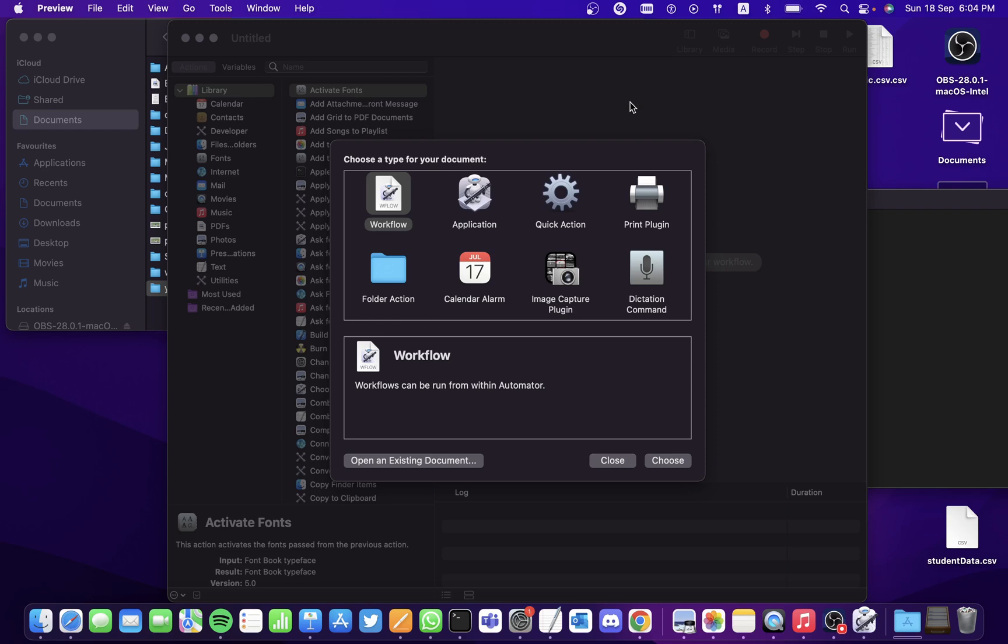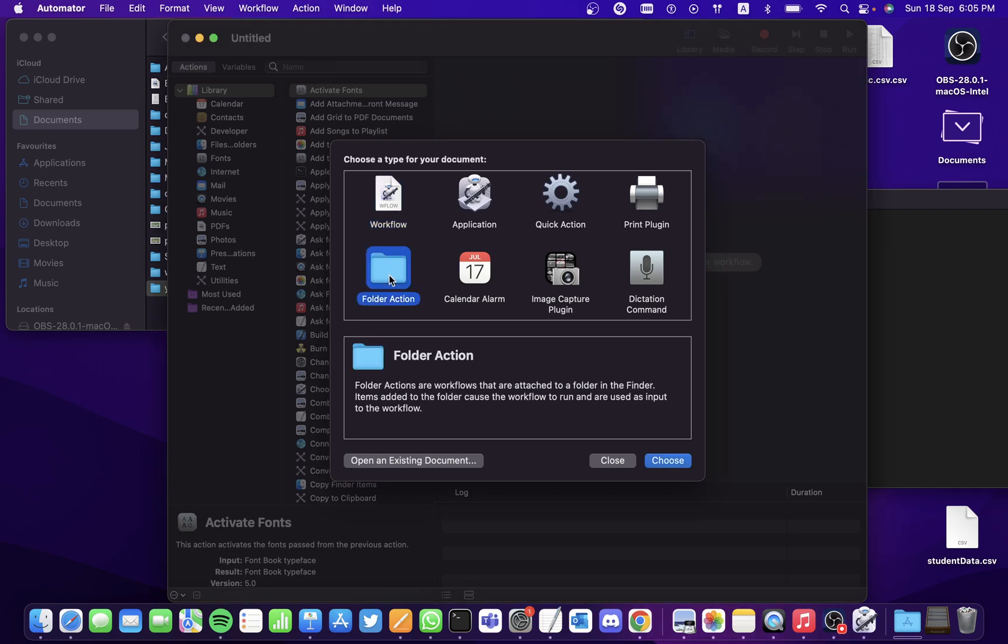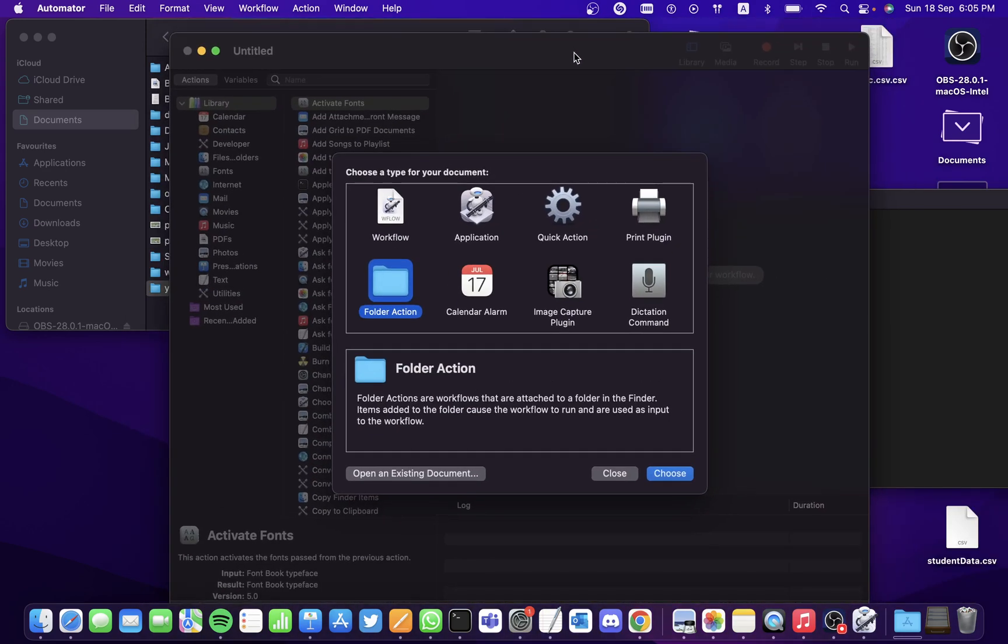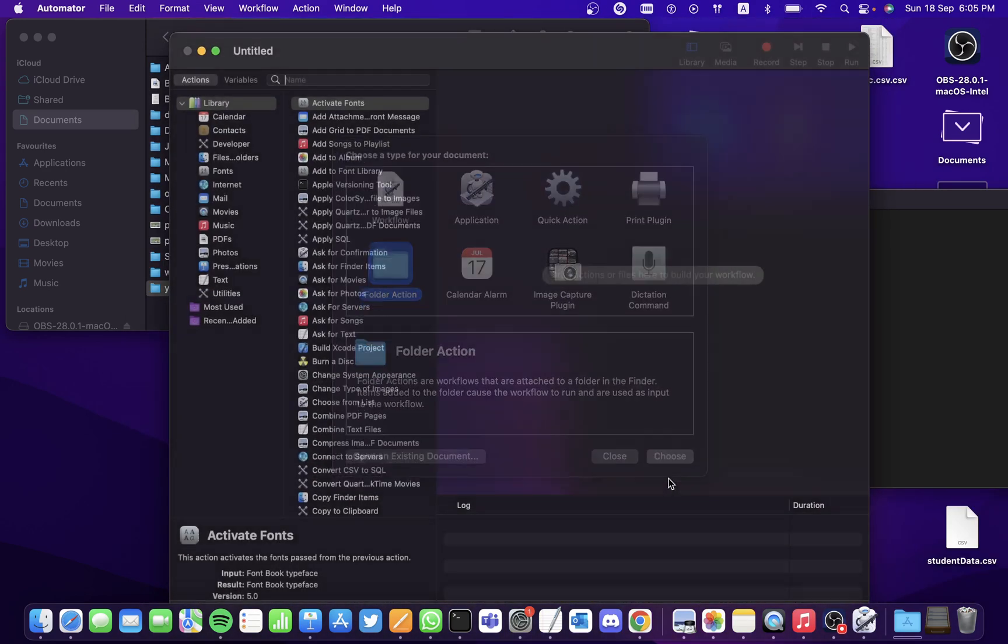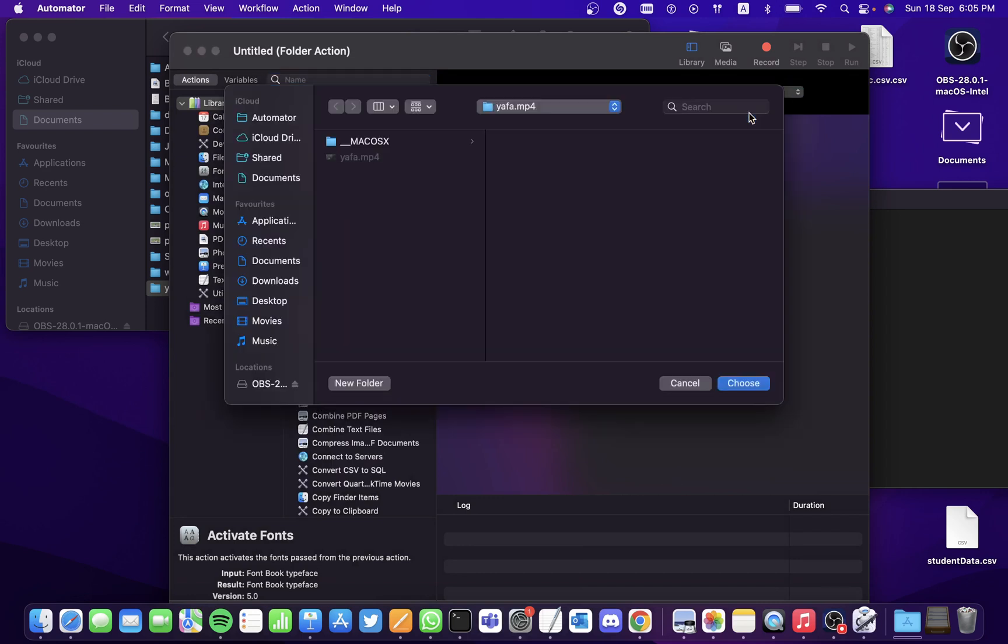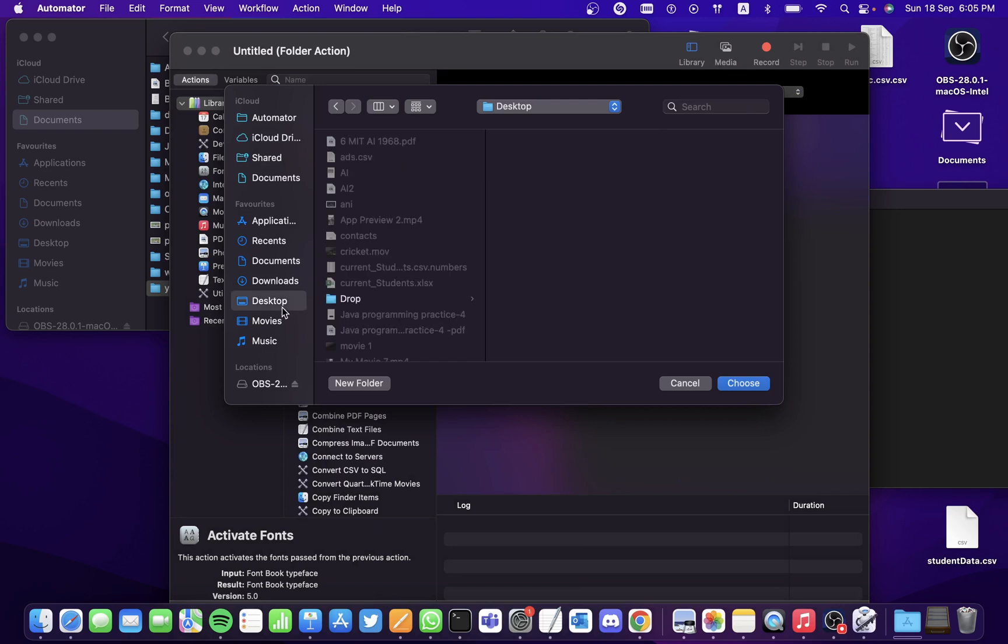The action that we are going to create is a folder action. Select the folder action as soon as you open the Automator application and select Choose. Under the choose folder, you'll have to choose a folder - this is going to be the place where you're going to be dropping the file.